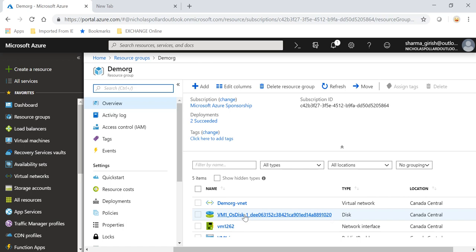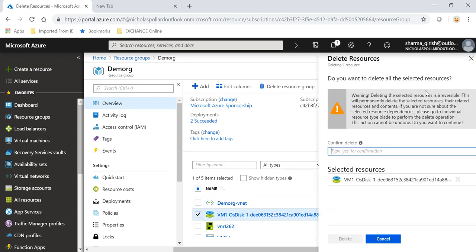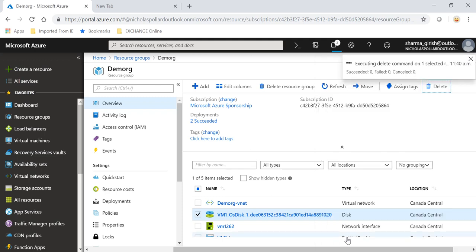So what I'm going to do to avoid this, I will pick my OS disk and delete, click on yes. And hopefully I should be able to delete this OS disk.